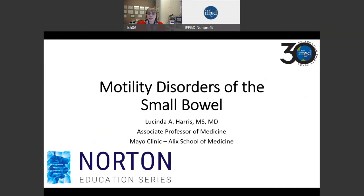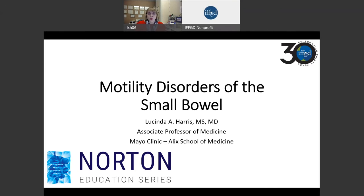Hello, my name is Dr. Lucinda Harris, and I have been asked to talk to you today about motility disorders of the small bowel. I would like to thank the IFFGD for the opportunity to do this talk and tell you a little bit more about motility disorders of the small bowel.